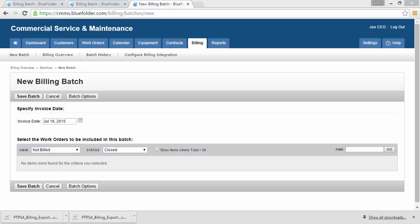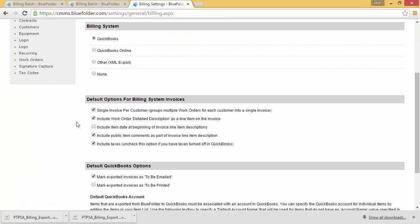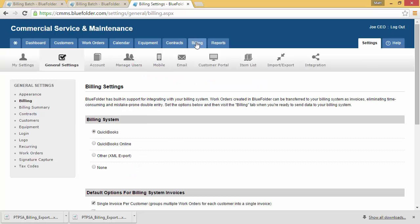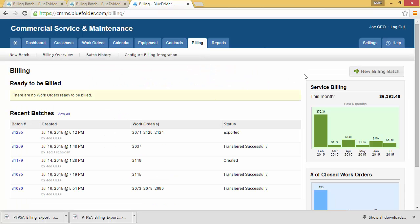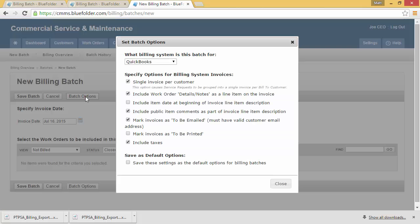I've just gone back to BlueFolder and I'm on the Billing tab. We mentioned a few times the billing batch options. Billing batch options can be configured in two places. One, if you go to configure your billing options and drop down to the default options for the system invoices and the default QuickBooks options, you can tailor what you'd like to see on your invoices within QuickBooks. You'll also have access to those billing batch options when creating a new batch and clicking Batch Options.